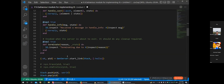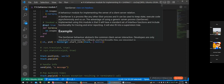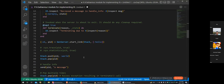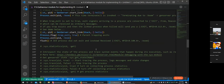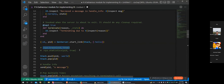When debugging GenServers, instead of using IO.puts, one useful thing you can do is introspect the GenServer using Erlang's sys module. You can call `:sys.trace(pid, true)` to turn on tracing for a specific GenServer process, passing the PID and `true` to enable tracing. That's all you need to do to get very useful debug output.